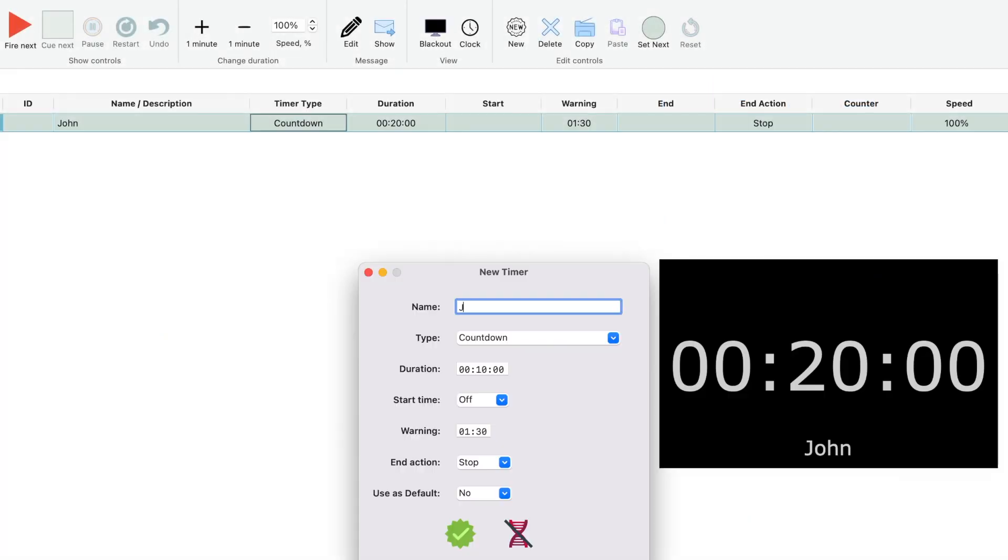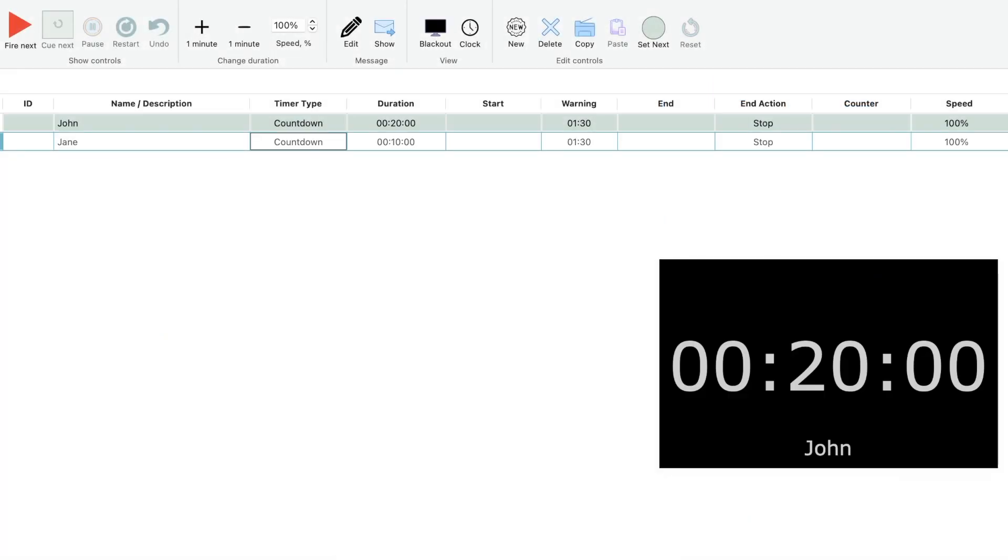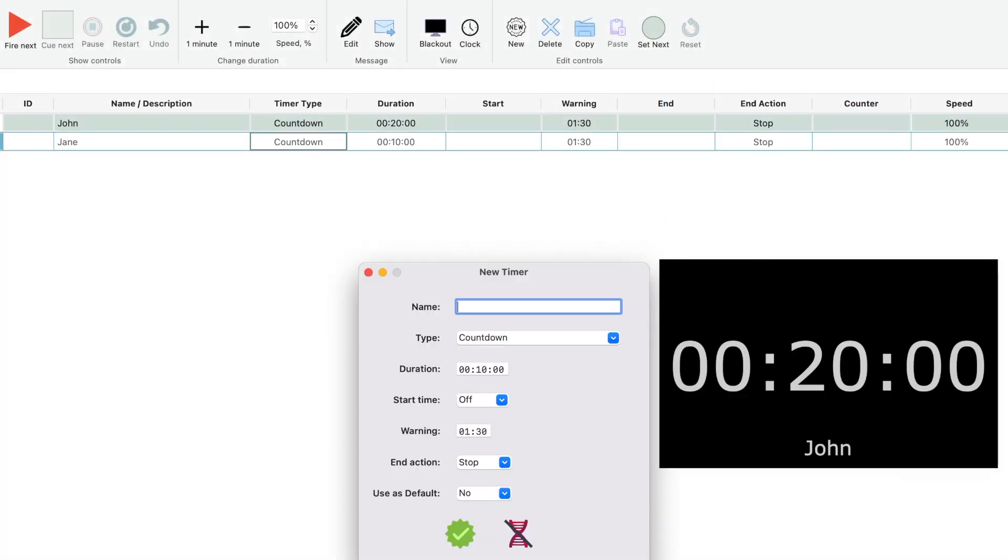We built Q-Timer to be reliable, fast and easy under stressful and demanding circumstances.